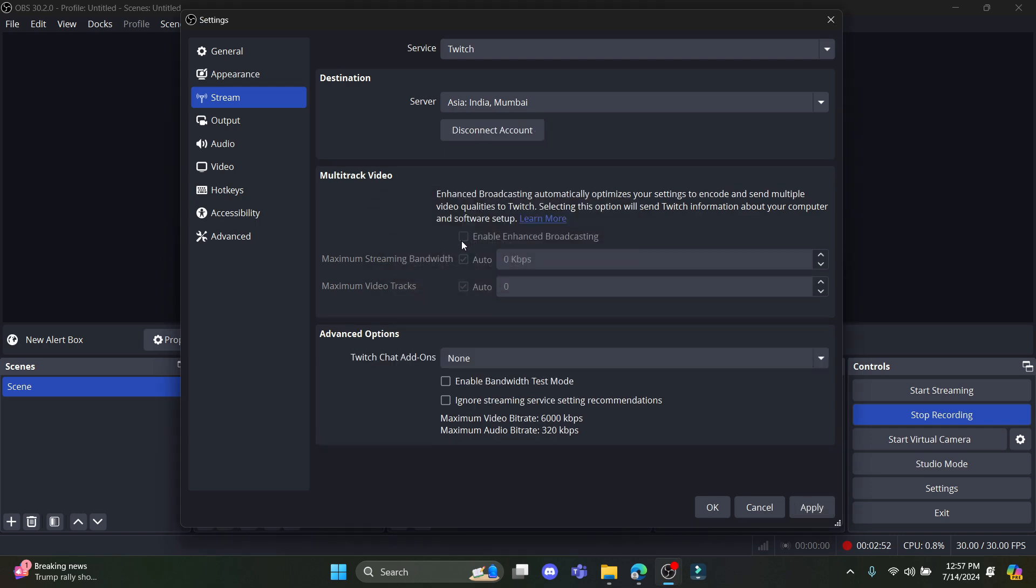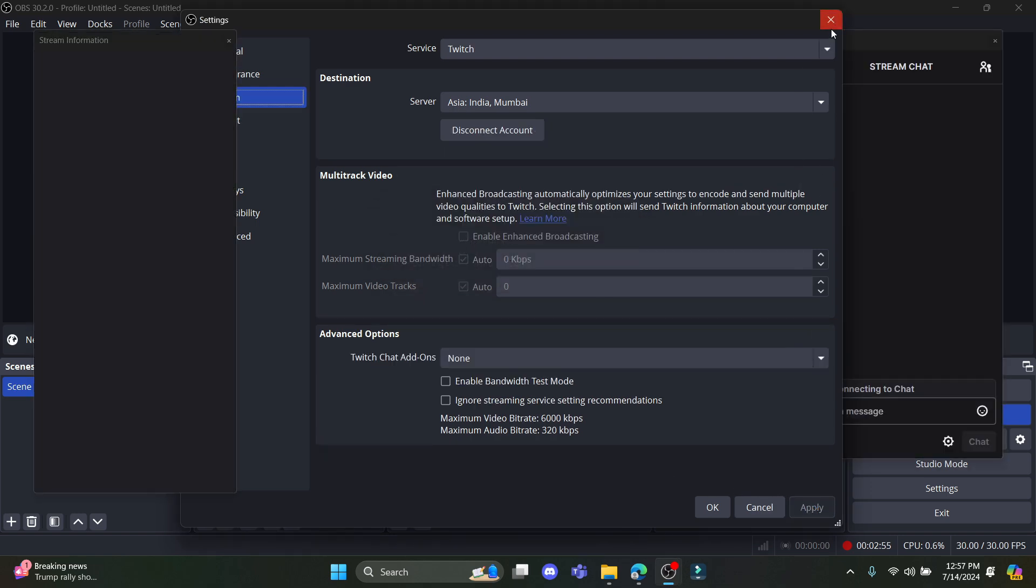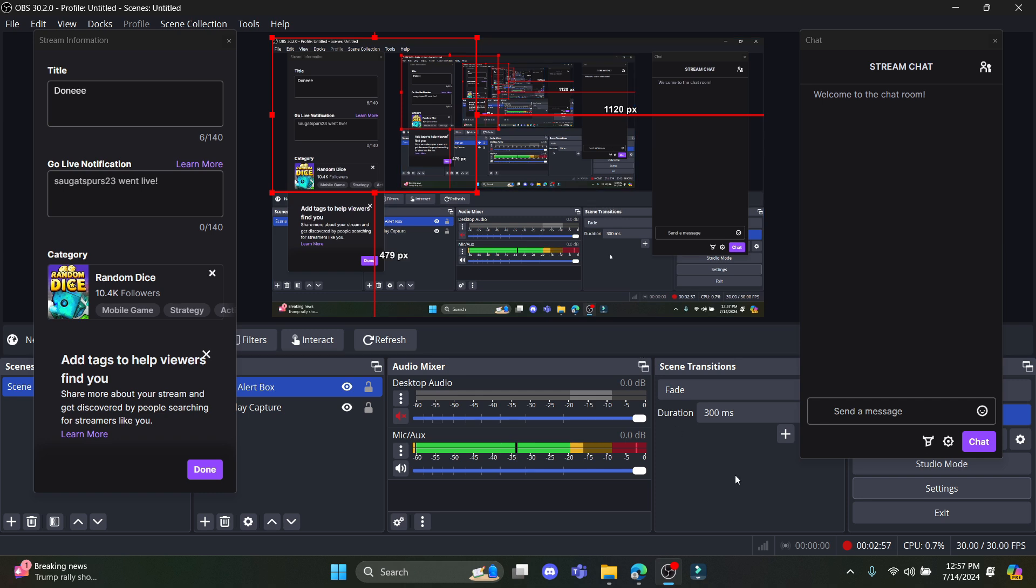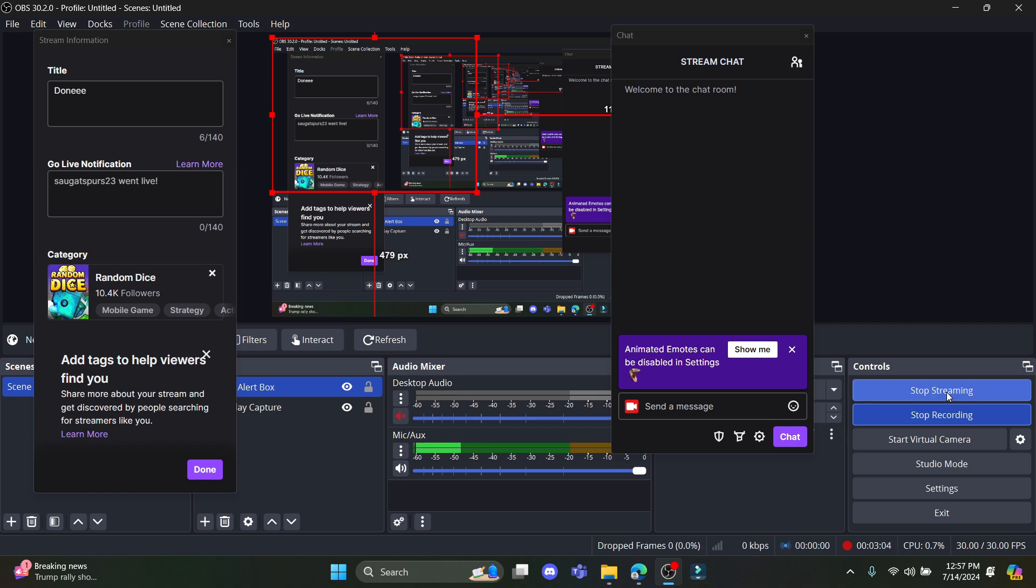You can see the authentication has started. Go ahead and click apply and you can see the stream is going to begin. Over here you can see start streaming. Click on it and you can see that you have now started to stream.